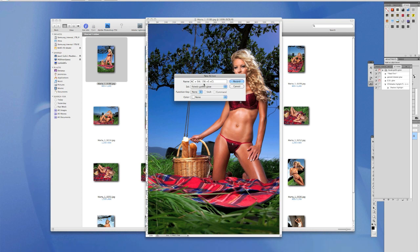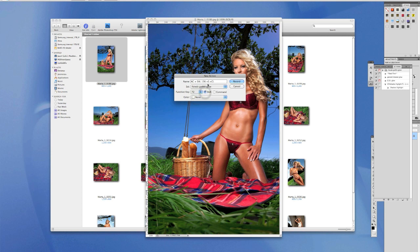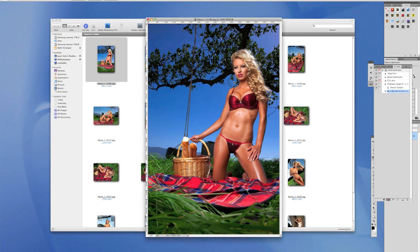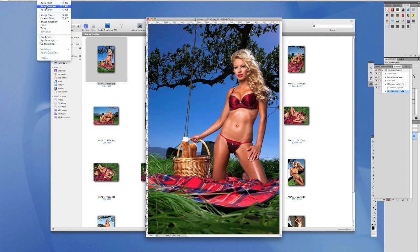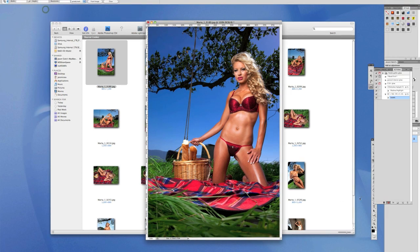You can also set a function key — for example F2 and Shift. When the batch process is done, if you press Shift+F2 it automatically runs the batch process for you. We'll come back to that. Click Record. Now Photoshop CS4 is recording the process.